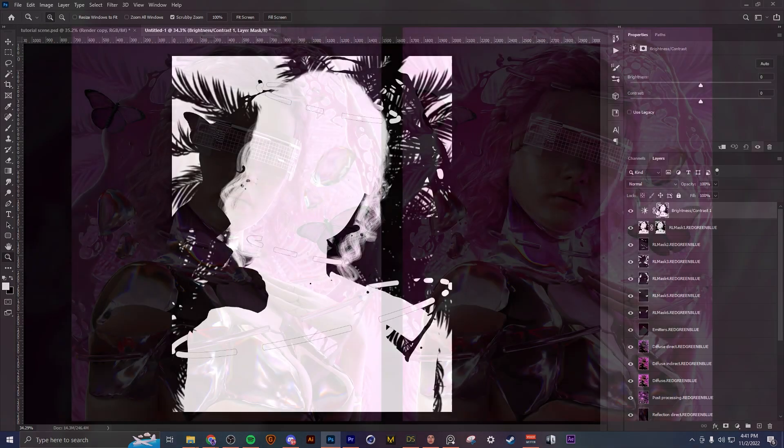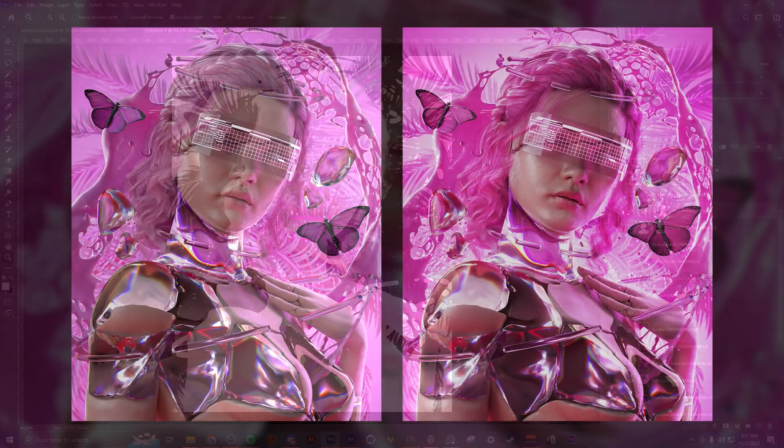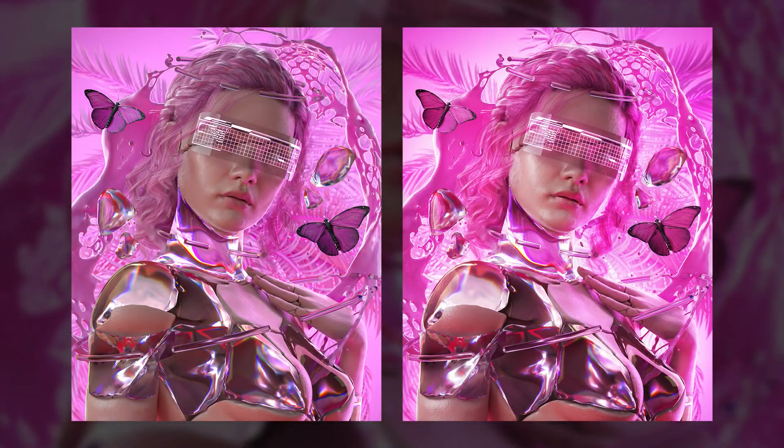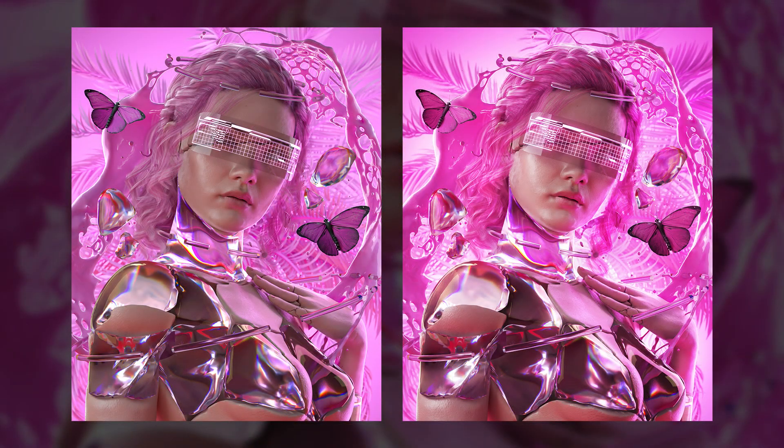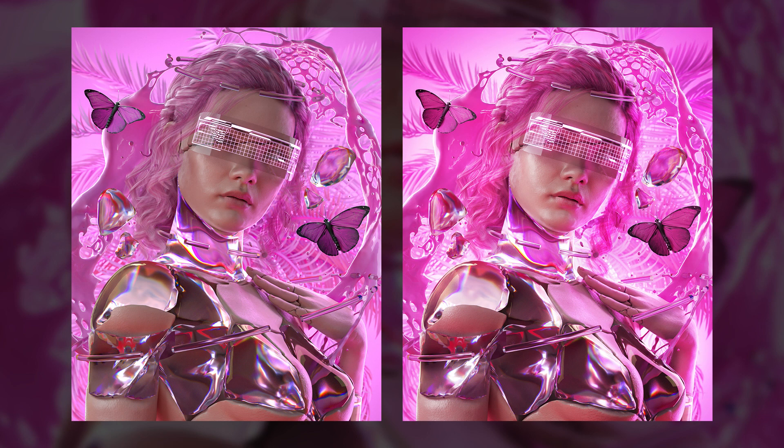So here I just wanted to show a before and after example of how you can use these passes to really just spice up your renders and make them pop a lot more. As you can see the right image looks a lot more alive and has much more depth than the raw render on the left.